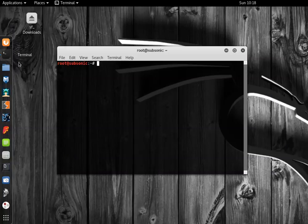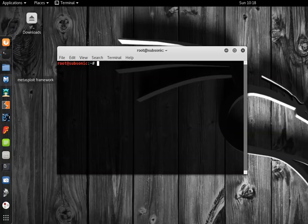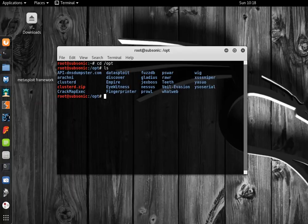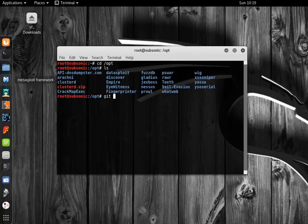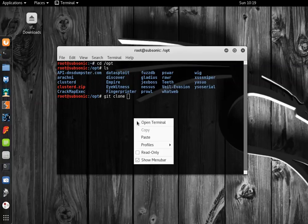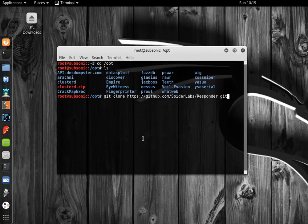Here in Kali, I like to install tools that I downloaded from GitHub under the opt for optional folder. You can see I already have a few tools installed. From here I would type in git clone and paste the URL.